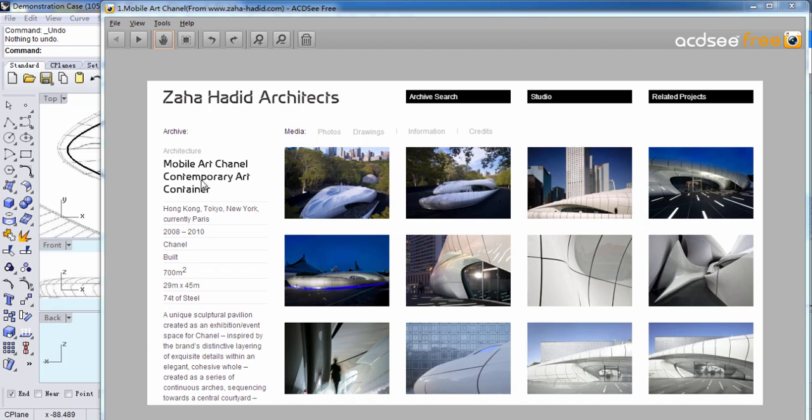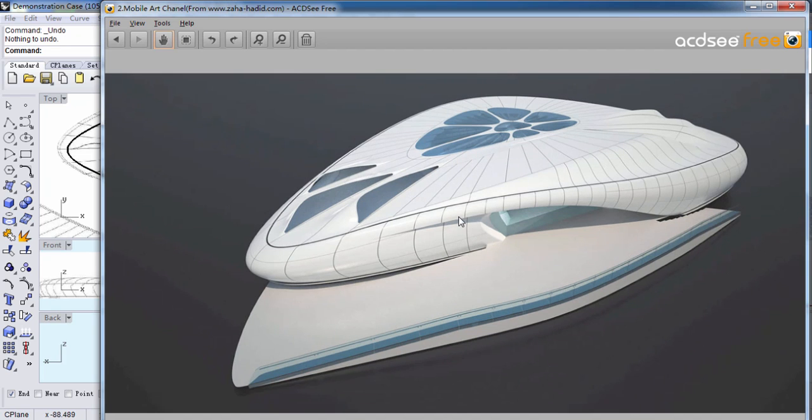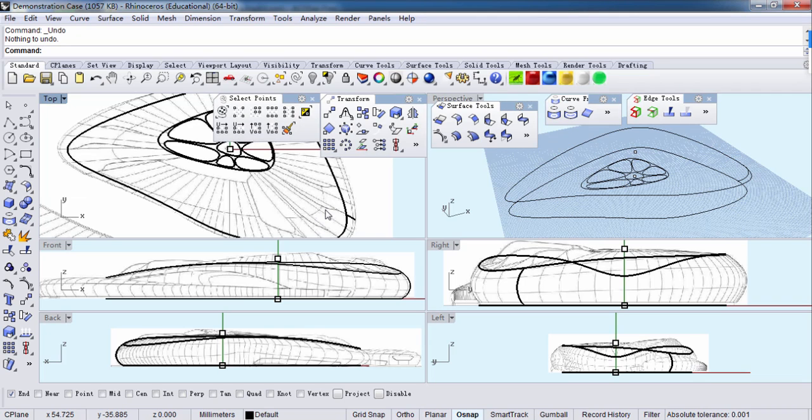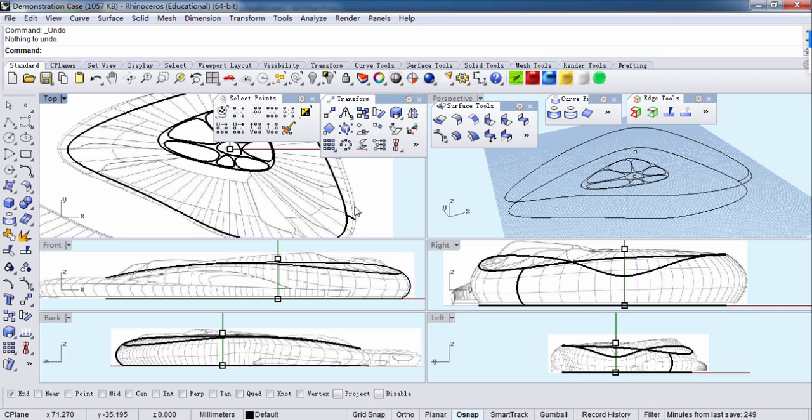This is Mobile Art Chanel, and I will show you the steps how to build this model so you can know the general idea of Rhino. The background bitmaps are already imported.